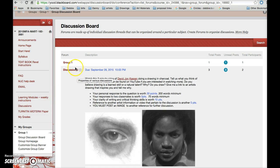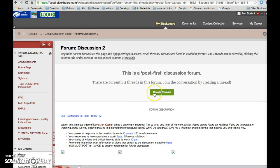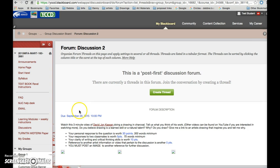When you click on discussion 2 here, you create a thread right here to answer, and it again goes over what you're supposed to be focused on, the video you need to watch, etc.